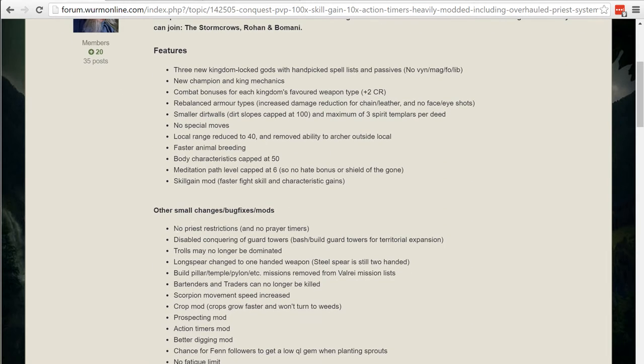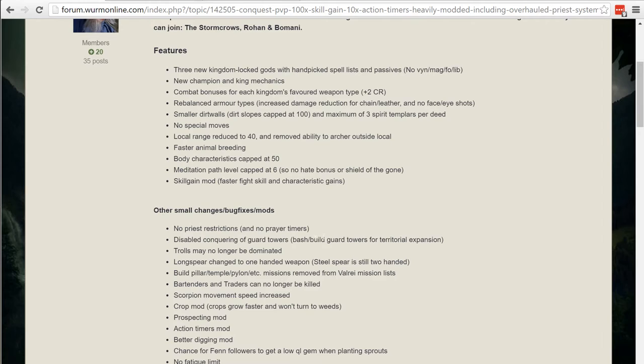Moving on to the priests, no priest restrictions but priests have been actually changed in the server just a little bit in order to benefit the flavor of the server. You can no longer conquer guard towers. You can bash or build guard towers for territorial expansion but you can't conquer them which is different than Wurm Online.